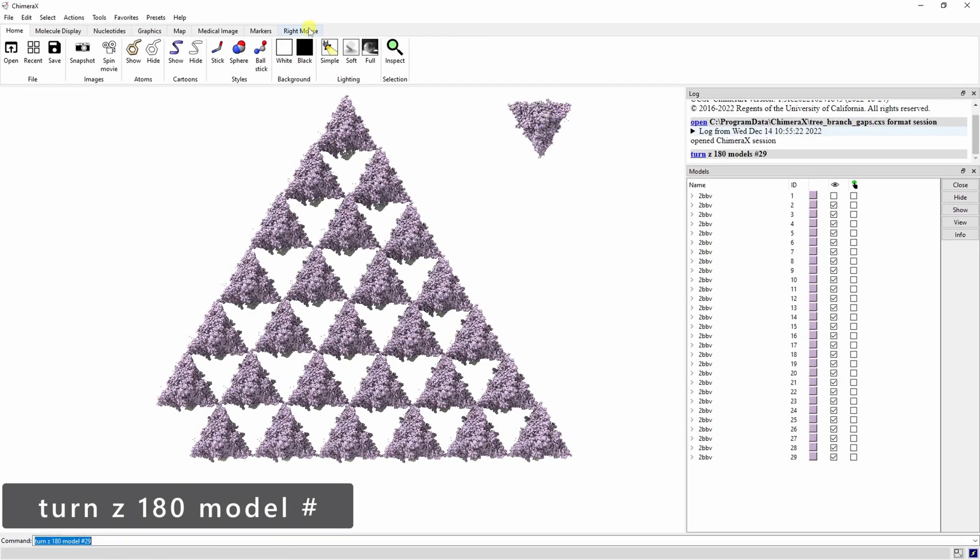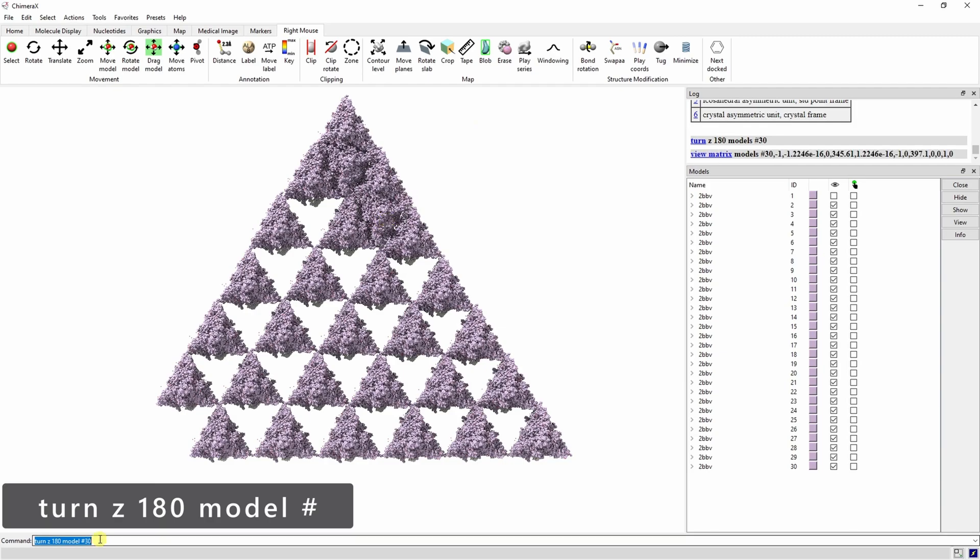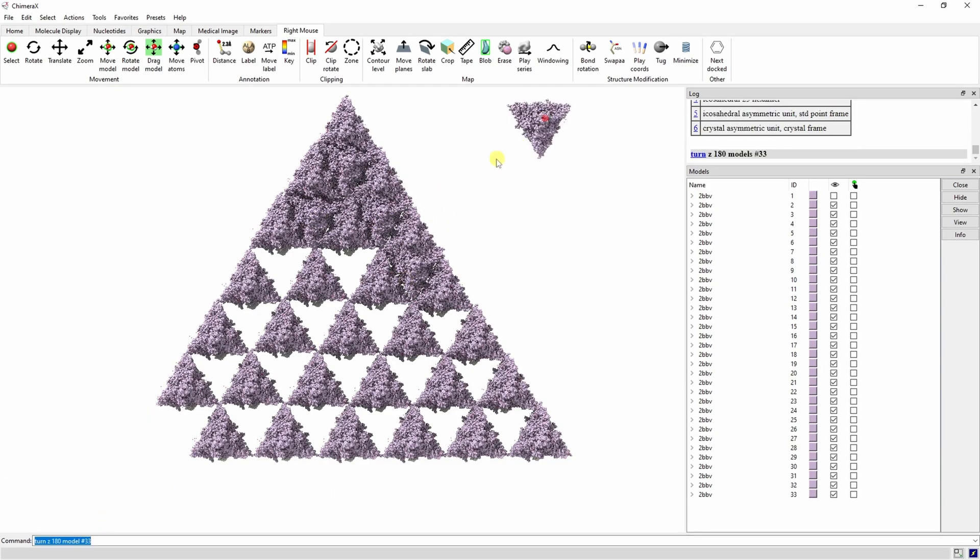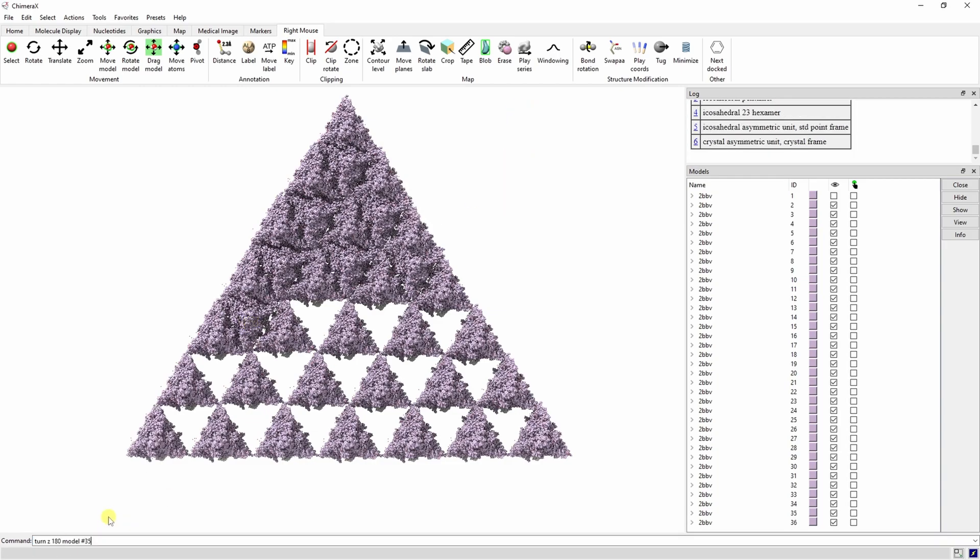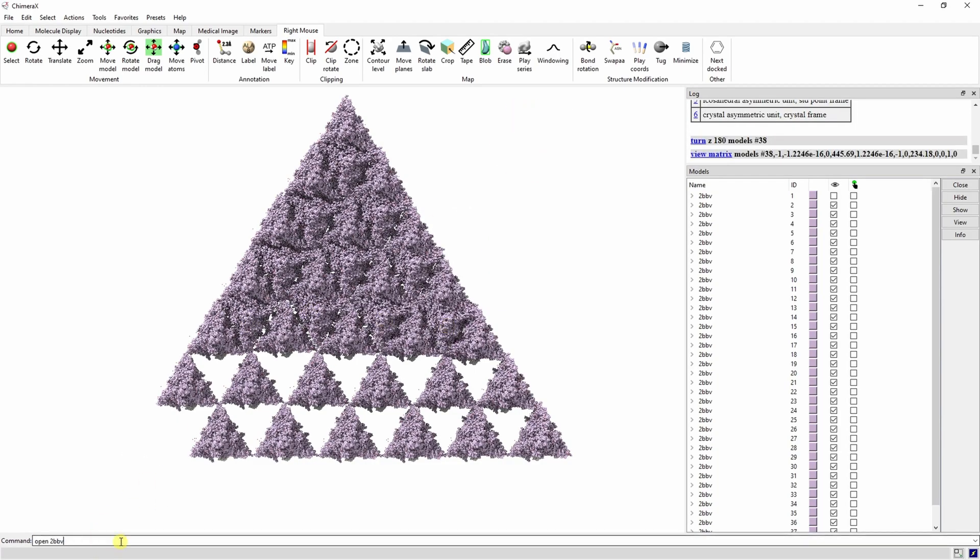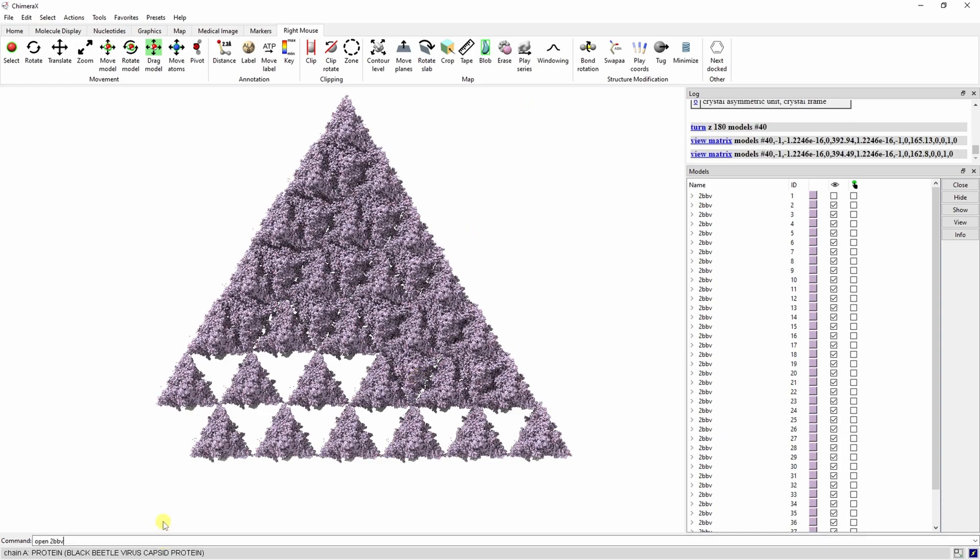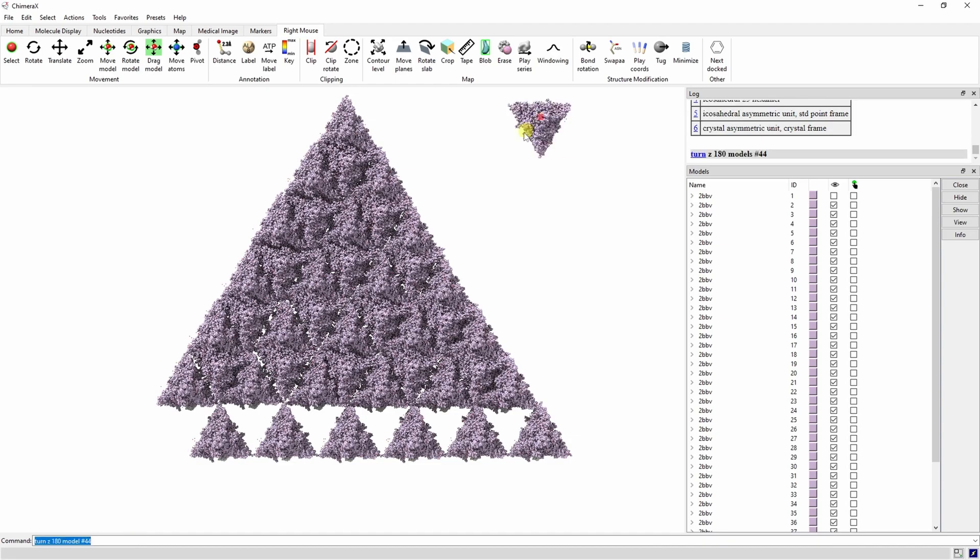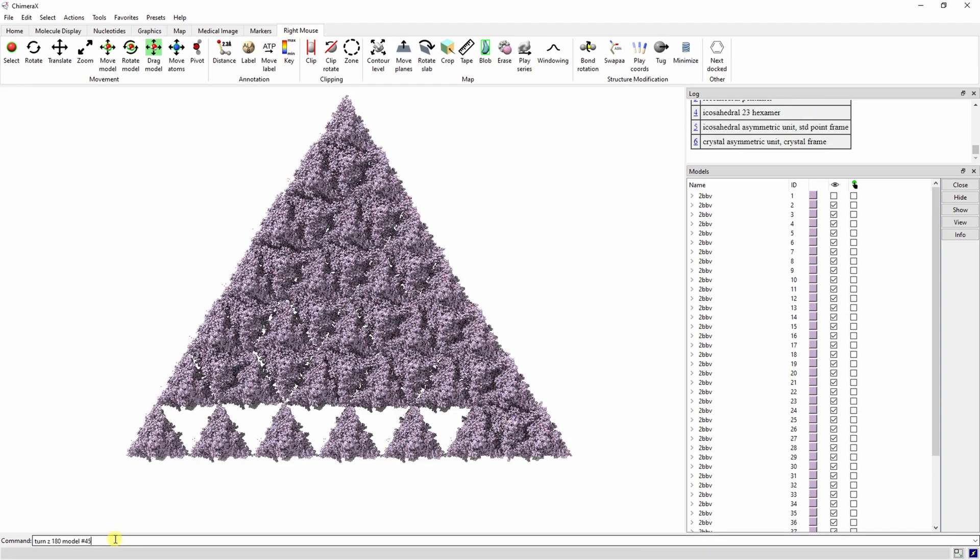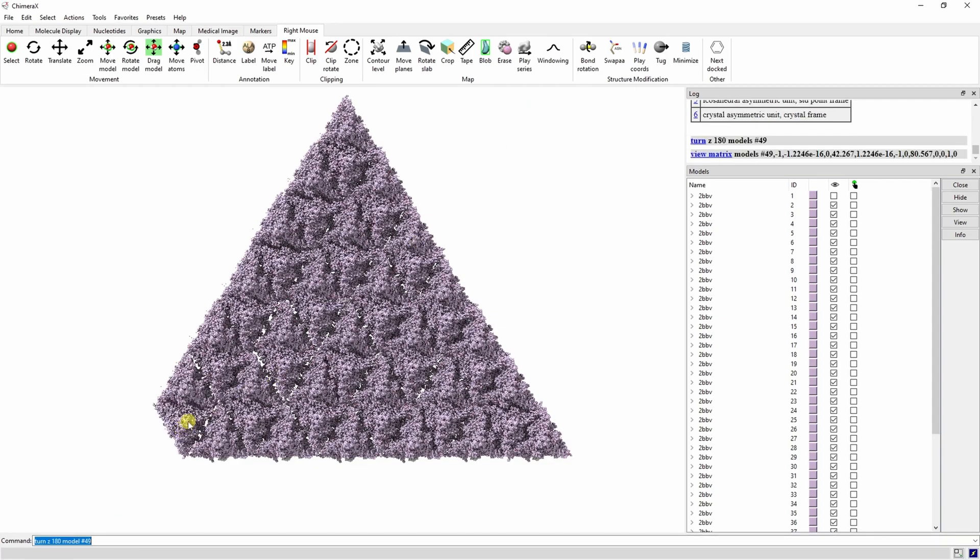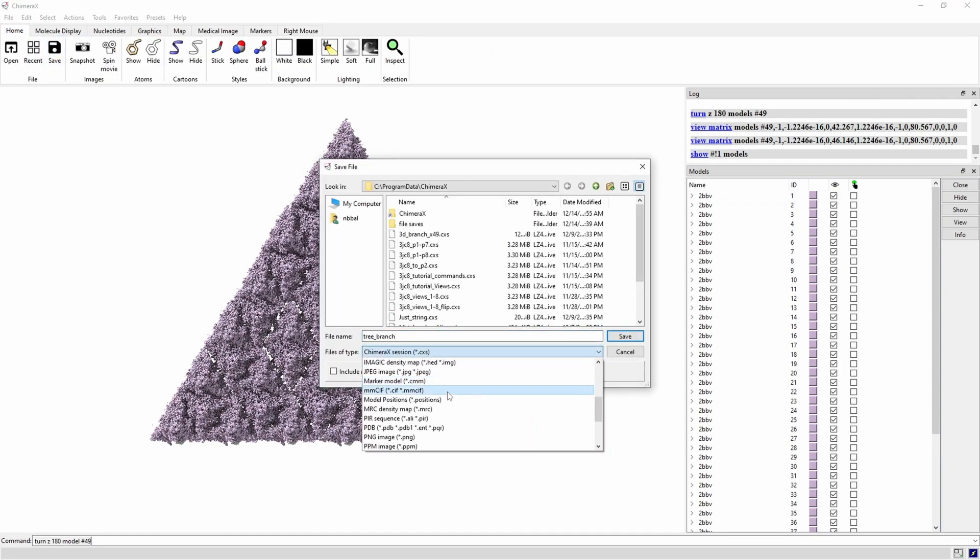Now that we have the general shape, we can fill in the gaps by flipping the next proteins upside down with the turn z180 command and specifying which model you're flipping. Once we're finished, we can save this as a PDB as well.